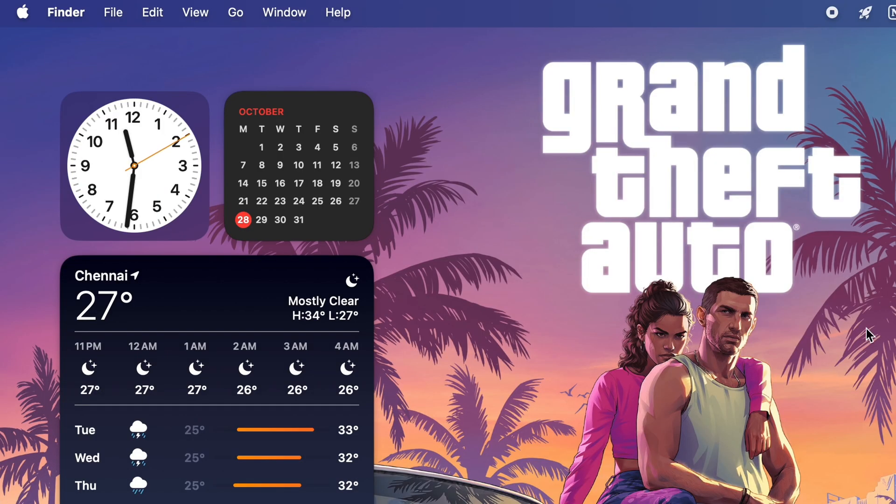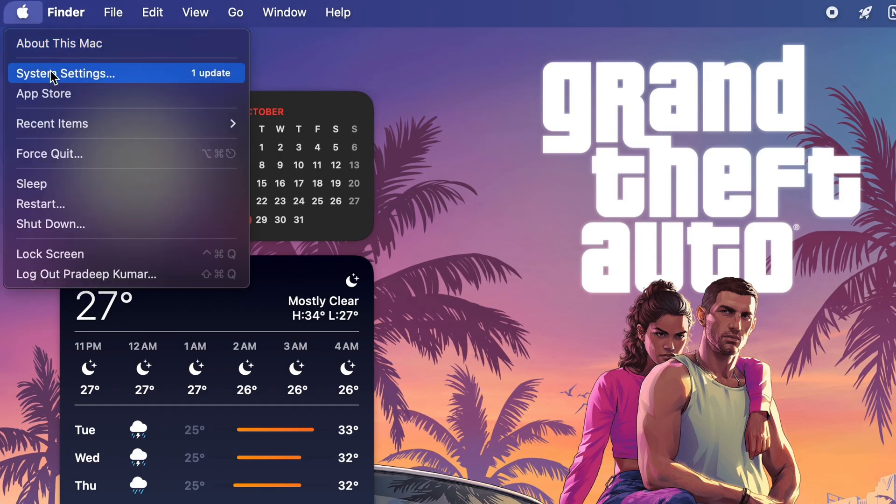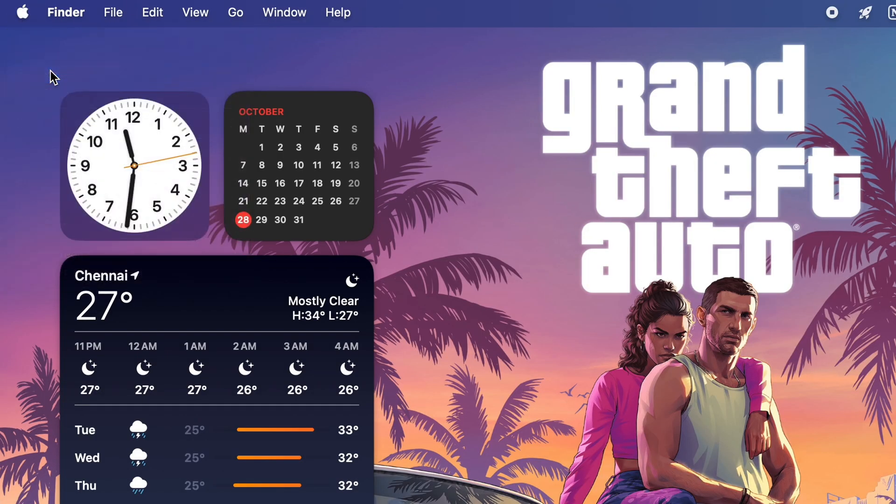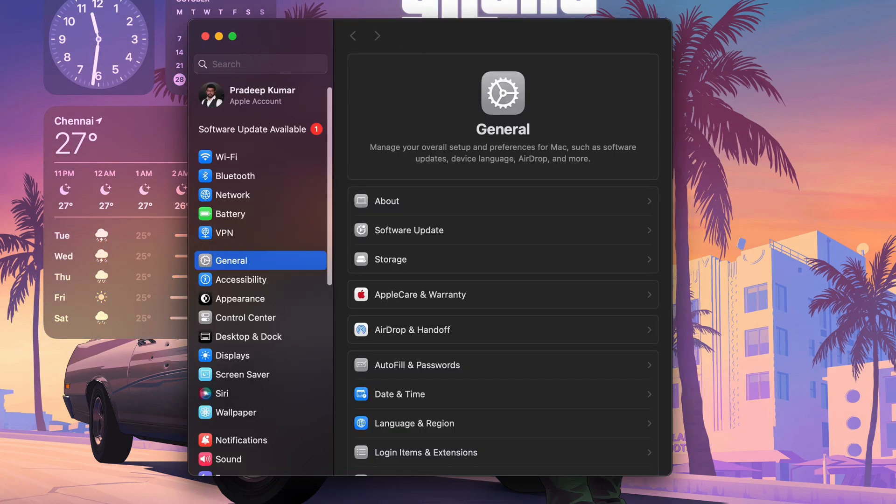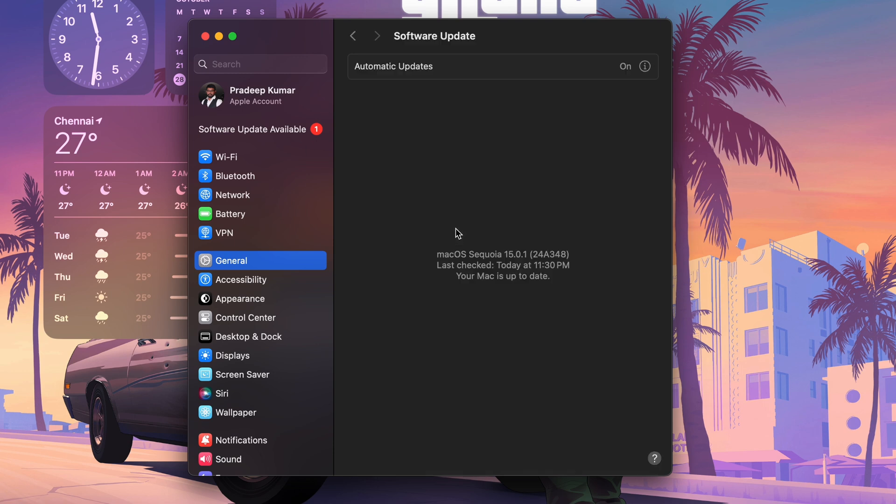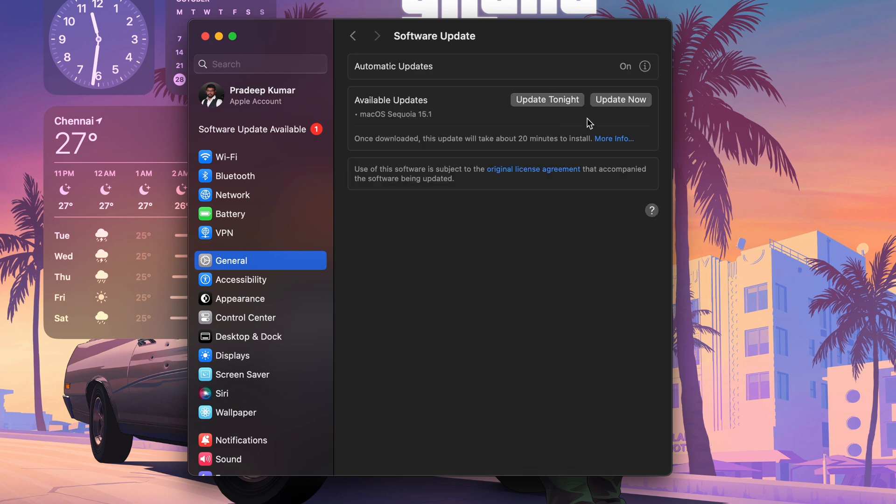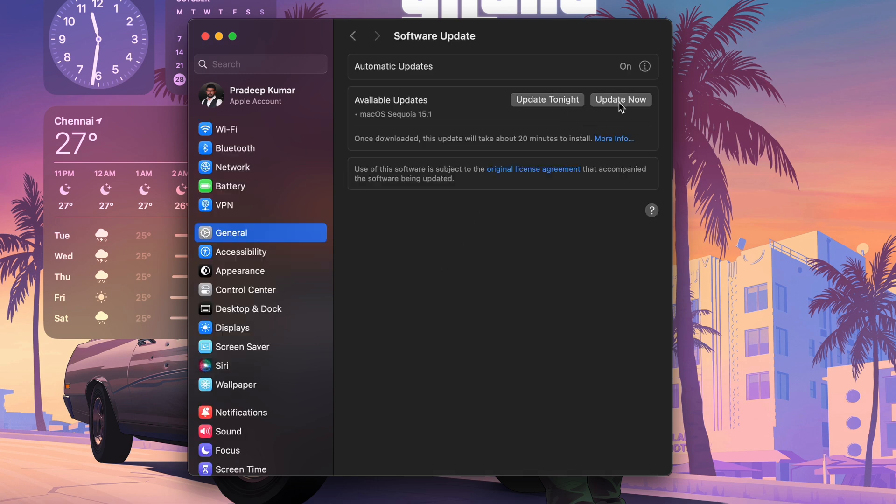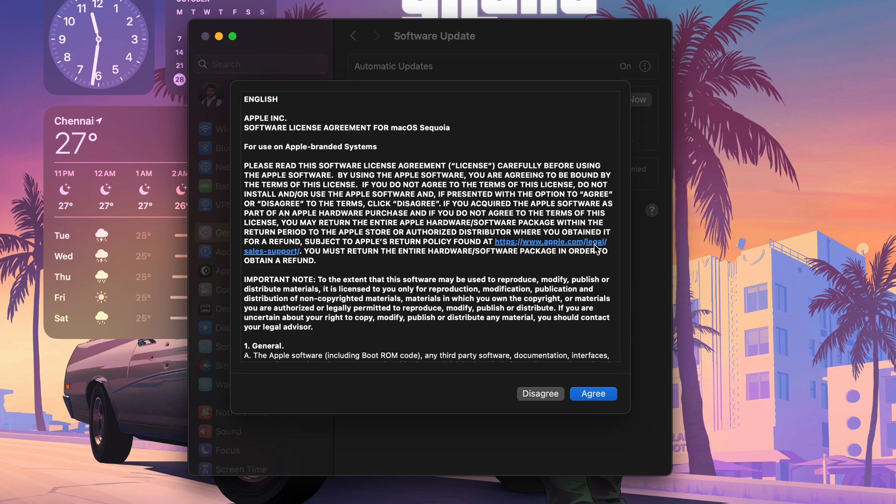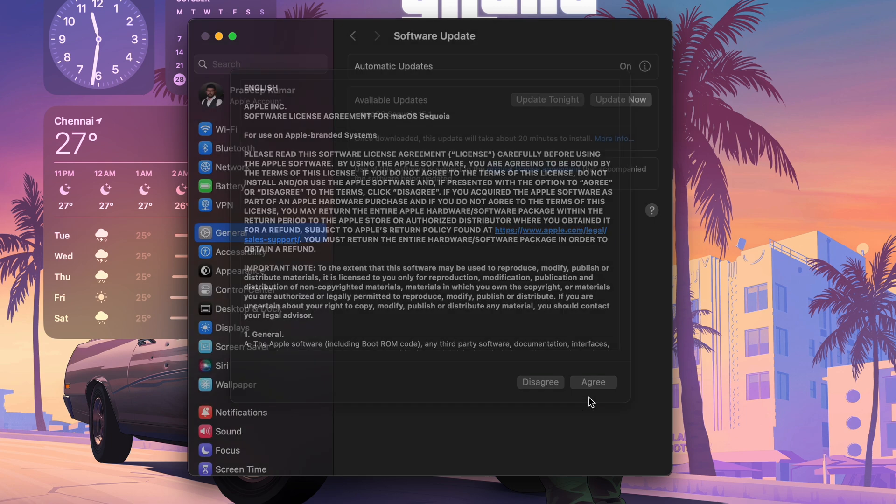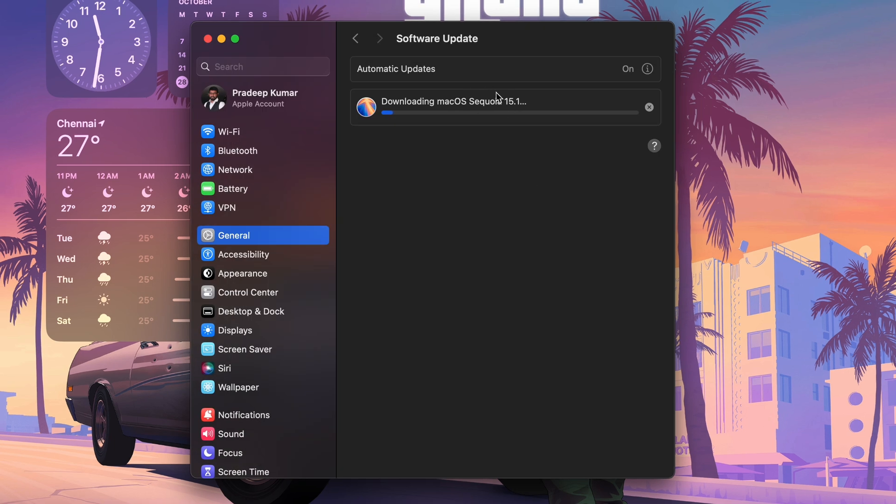First, we have to take our Mac OS device and make sure we have updated it to the latest version. Right now that should be Mac OS Sequoia version 15.1, so we have to download and install that version first.